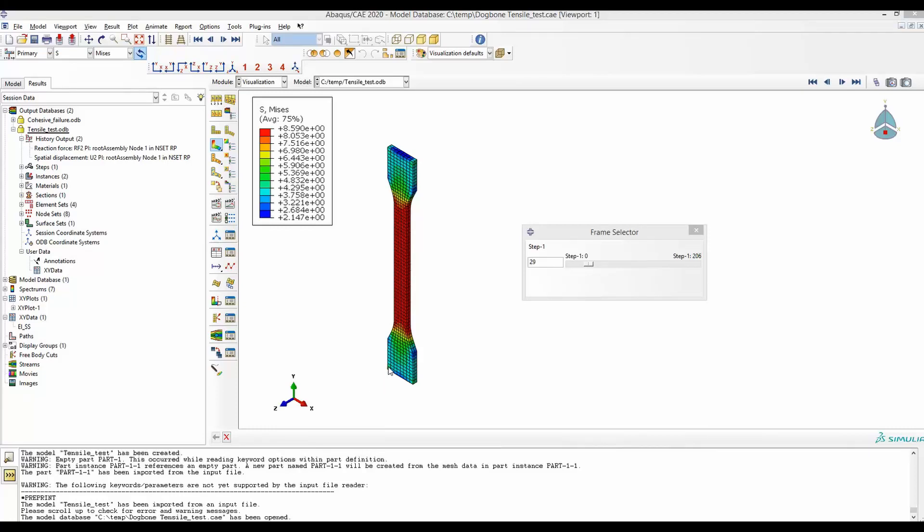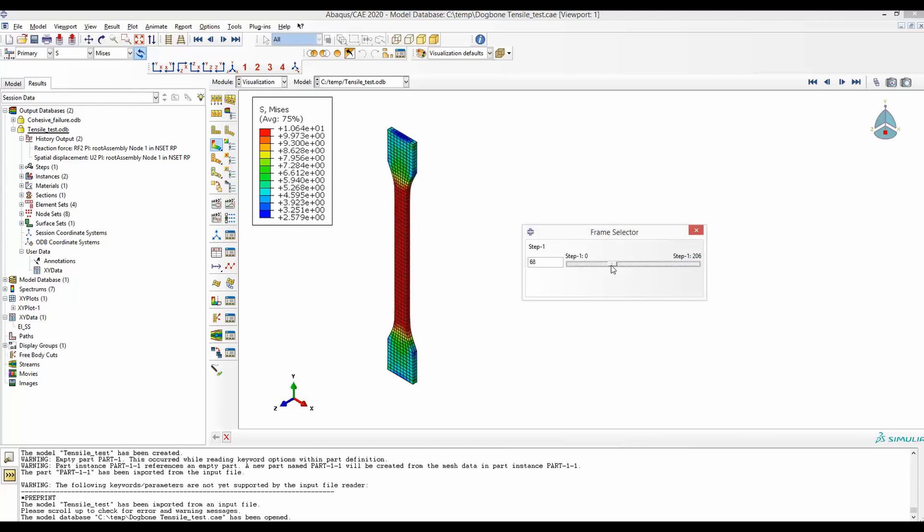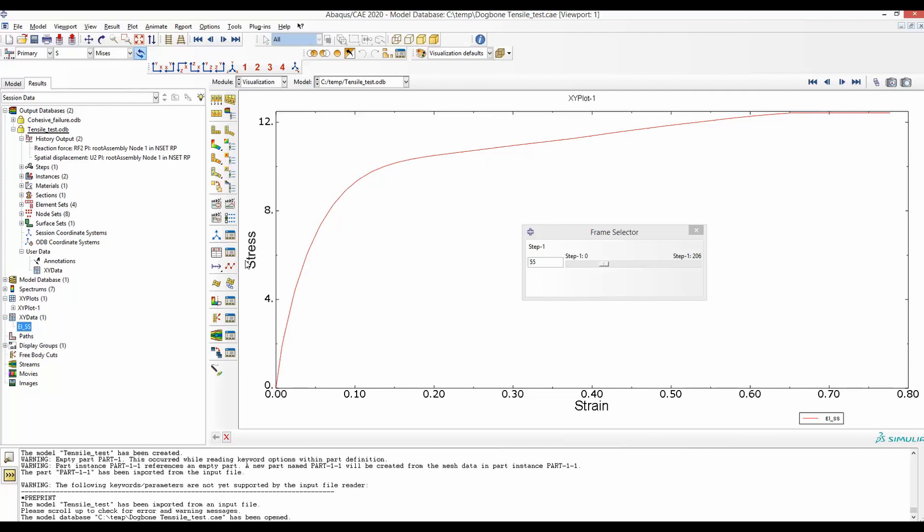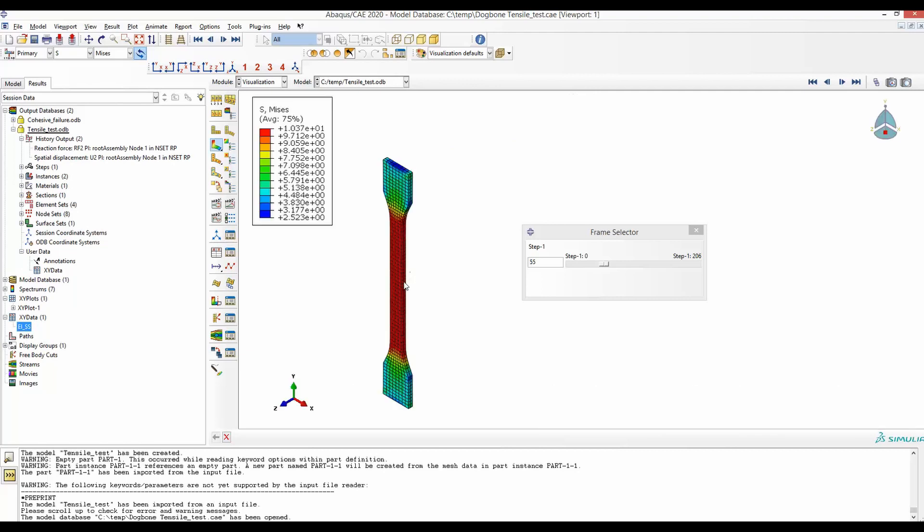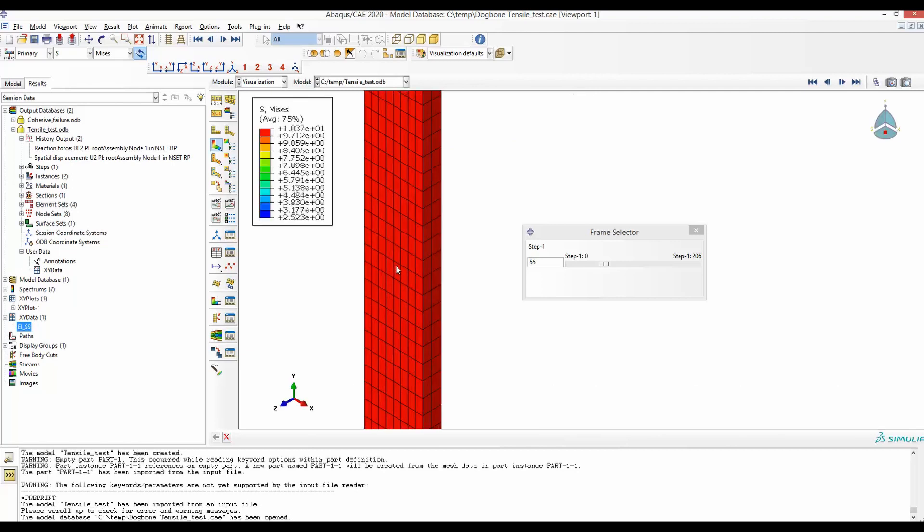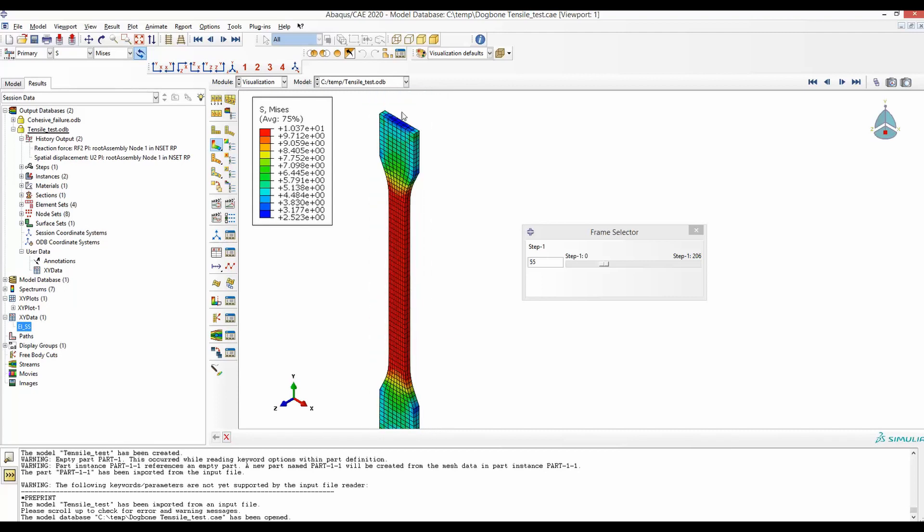The tensile test is performed with this end fixed and this top end pulled up. You are interested to know the stress-strain response. I will show you how you can use the force displacement response from this end to get the stress-strain relationship like this curve. You can also plot the nominal stress-strain relation at a particular element. Both these approaches should produce similar stress-strain curves.